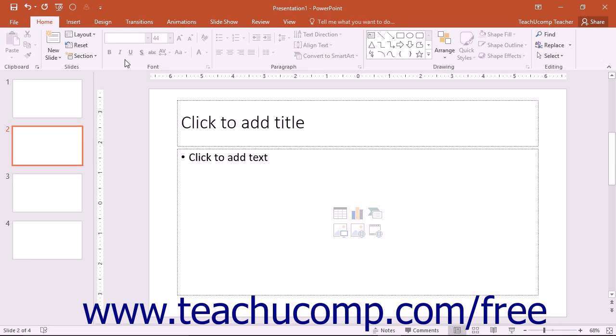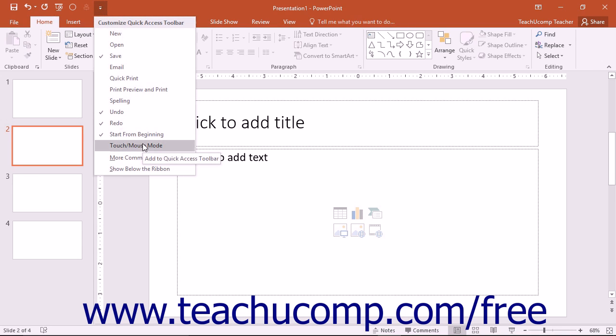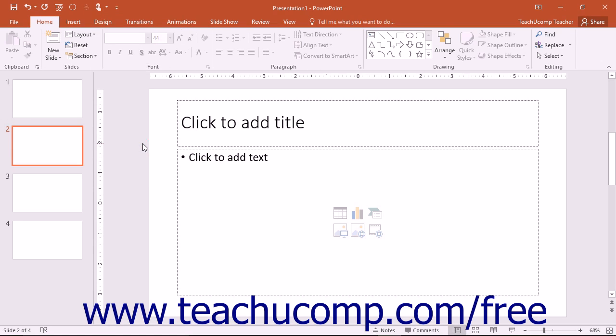To enable Touch Mode within PowerPoint, click the Customize Quick Access Toolbar drop-down button to display a listing of the most commonly used commands. Then click or tap the Touch/Mouse Mode command in the drop-down menu to add that button to the Quick Access Toolbar.